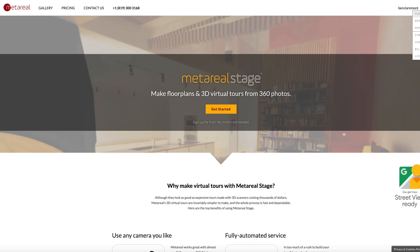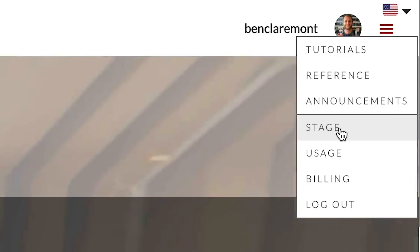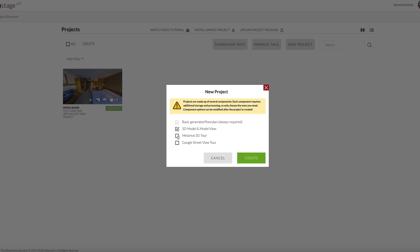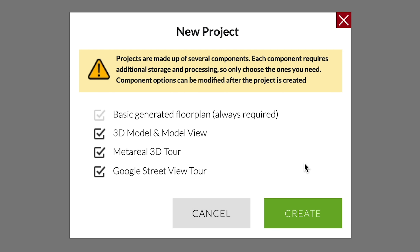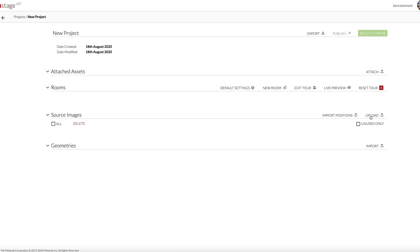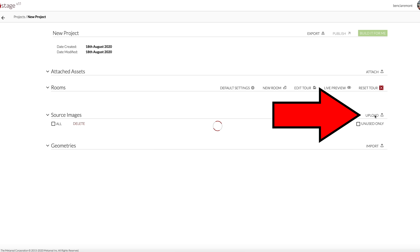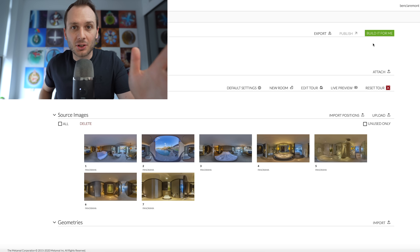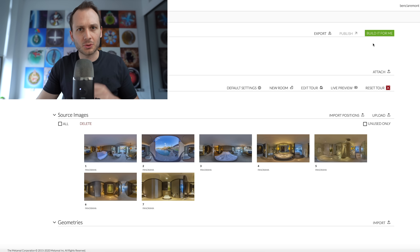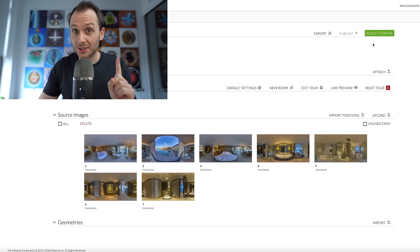Here's the website - I'll link it below. I've already made an account to access the tour builder. You choose 'Stage' - Metareal Stage is basically their lingo for their virtual tour building software. I'm going to hit 'New Project,' choose a few options for maximum capability, hit 'Create,' then upload my panoramas. A few moments later, the photos have uploaded and it looks like a normal virtual tour editor.